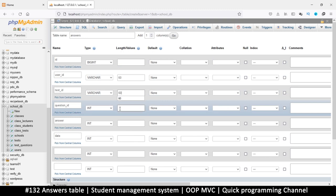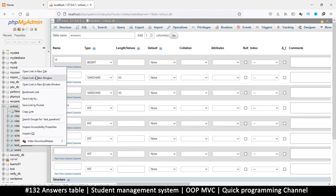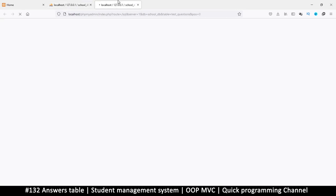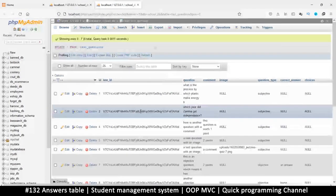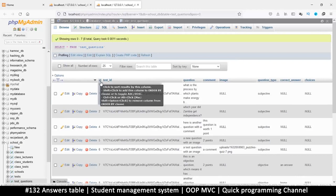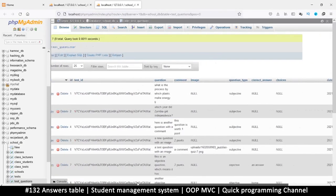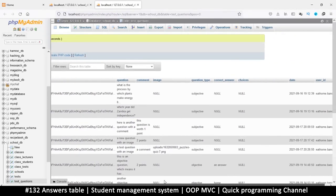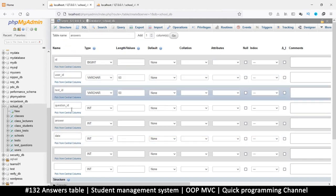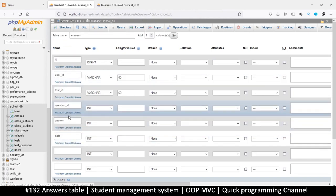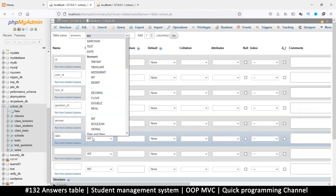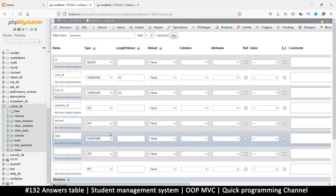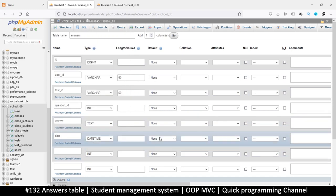But the question ID though is an integer because we don't have - let's go to test questions here just to confirm. Yeah we only have IDs here, we don't have a question ID that is long. So that's good.